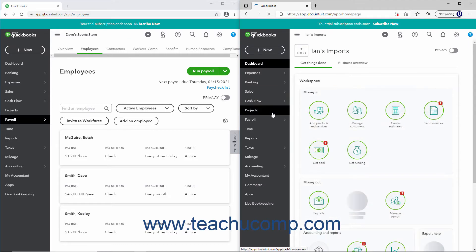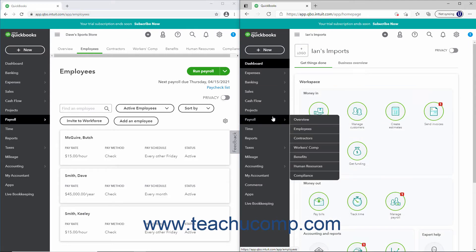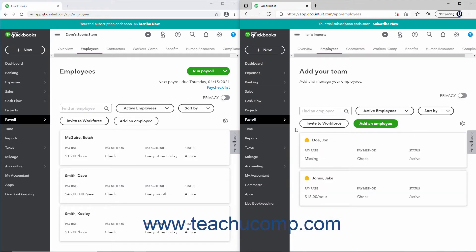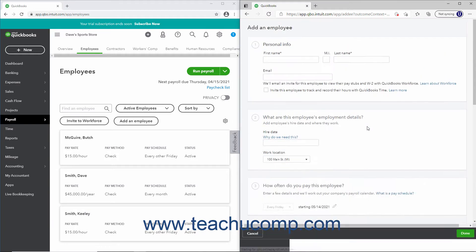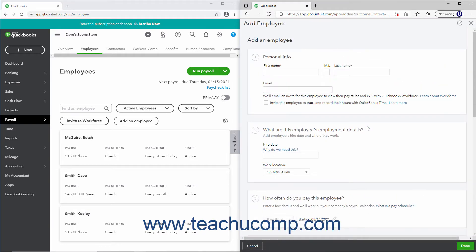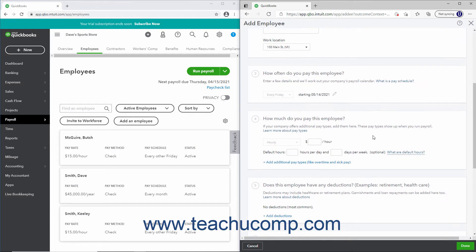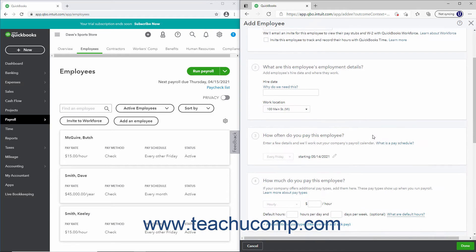After setting up payroll, you can return to the Employees page and click the Add an Employee button in the upper right corner of the Employees list to open an Add Employee window. If adding an employee before running a payroll, this window is divided into eight sections.